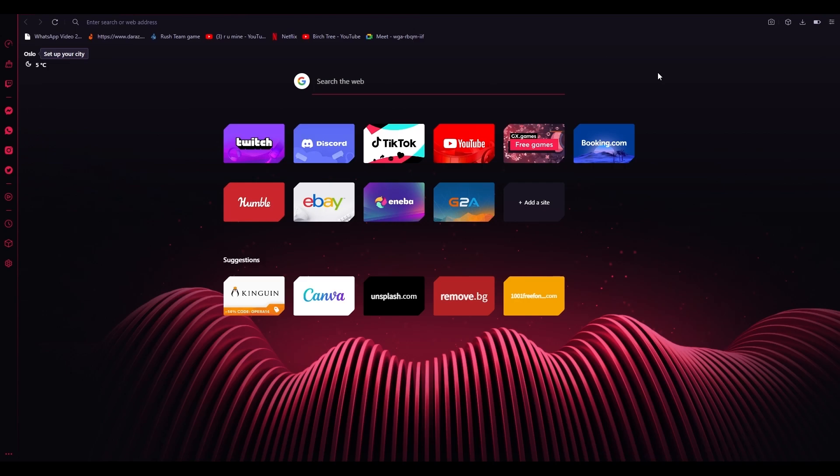I bring you back another Canva tutorial and in this tutorial I'm going to be showing you how you can use the video editor that Canva provides us on their website. So let's talk about the video editor.